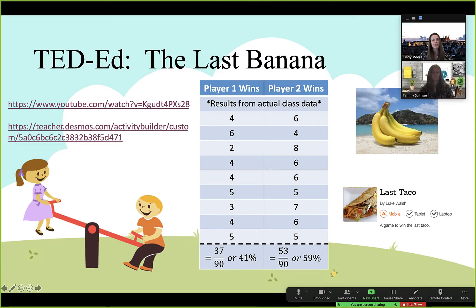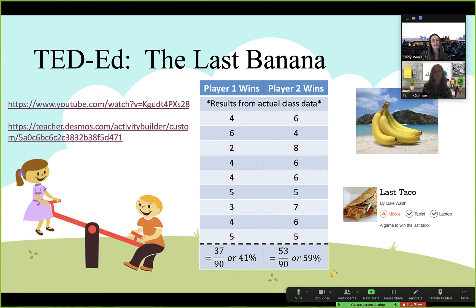We really like this video and activity because it pulls in a lot of the concepts we teach in probability — whether in an introduction to statistics class, a quantitative literacy class, or a technical math class that introduces probability. It brings in the law of large numbers, the multiplication rule, complements, and sample space. This activity works really well either as an introduction to probability or as a recap, depending on what you need for your class.